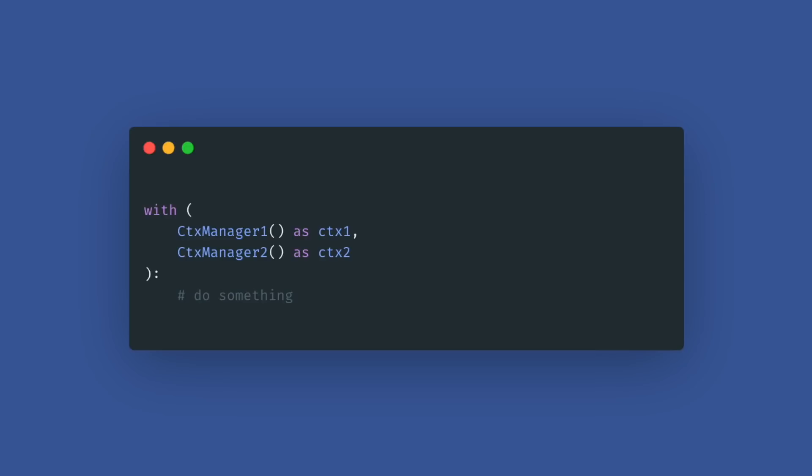Now you can use enclosing parentheses around context managers when you use the with statement. This allows formatting a long collection of context managers in multiple lines.